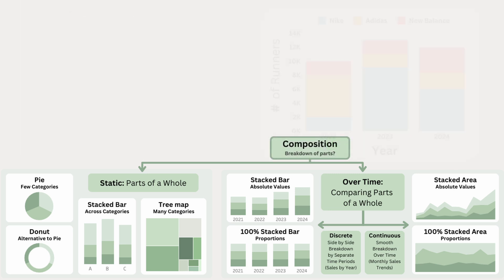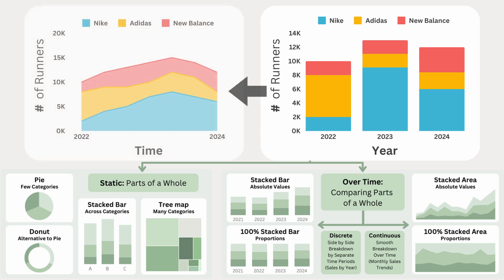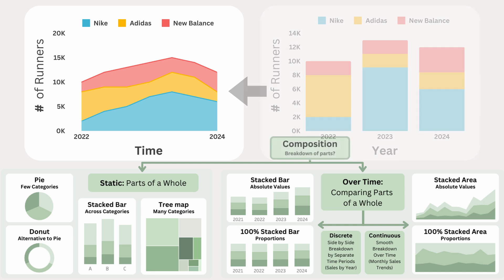Stacked bar charts are great for side-by-side yearly comparisons, but if we want to see how the breakdown changes fluidly over time, a stacked area chart is a better choice. Instead of separate bars for each year, the stacked area chart connects the data, showing trends rather than individual snapshots.